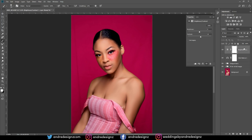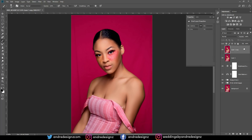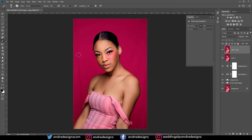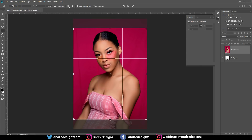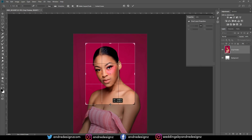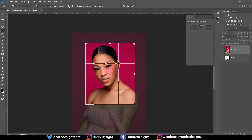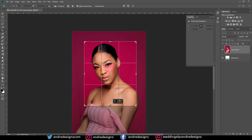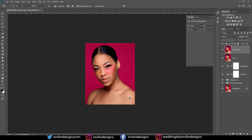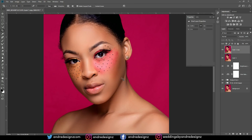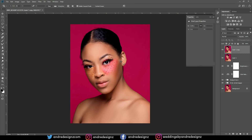I'm going to crop the image for Instagram. Ctrl+Shift+Alt+E to create a new layer, Ctrl+J to duplicate. Press C for the crop tool, set the ratio to 4:5 — that's 8 by 10 inches — and crop. I'll bring it down a little bit and find a good composition.